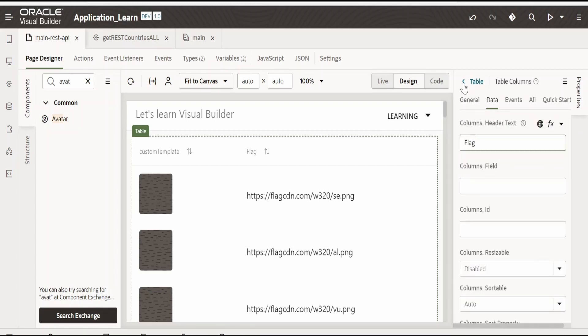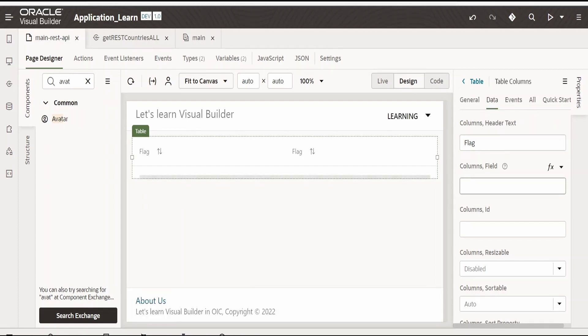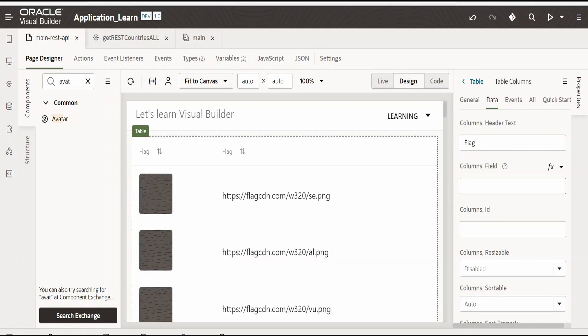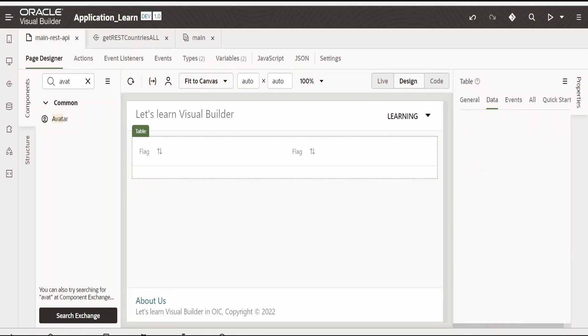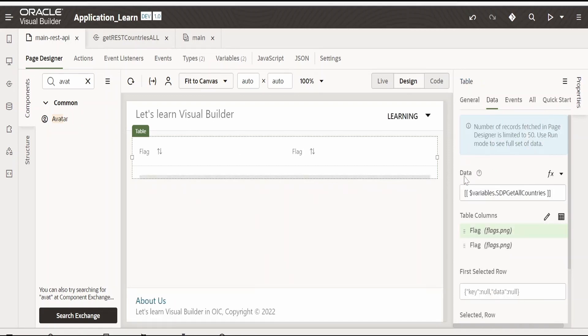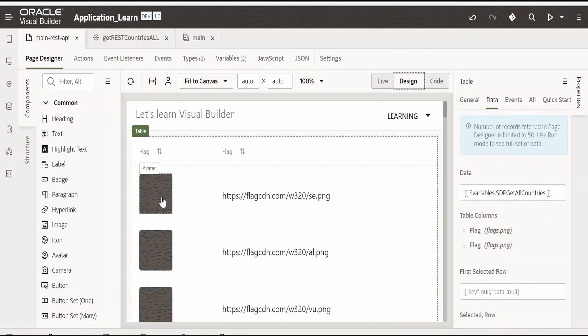Now this avatar will make this as flag. And the value for that avatar will provide it over here. That is nothing but flags.png. Let me go back. Now if you observe this avatar is not reflecting the flag icons. Instead it is showing the blank image over here.